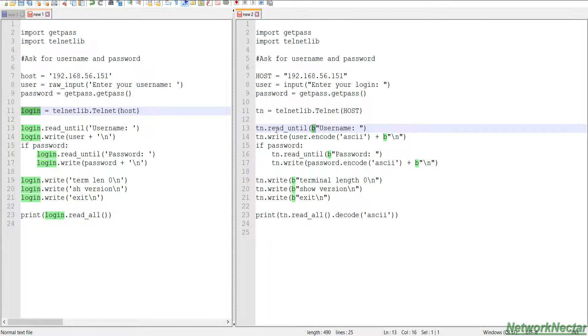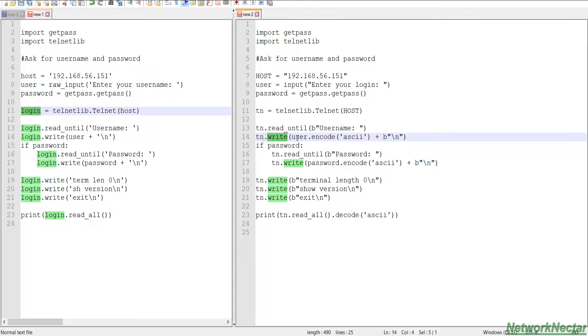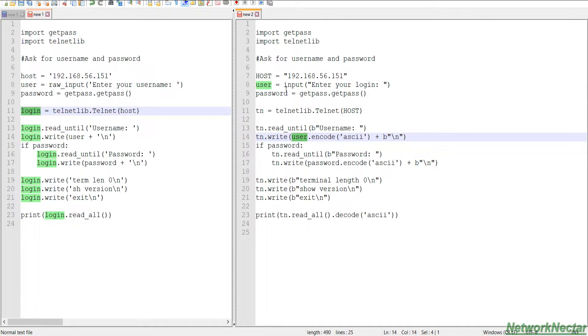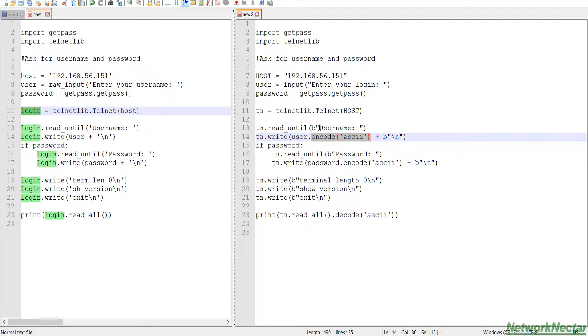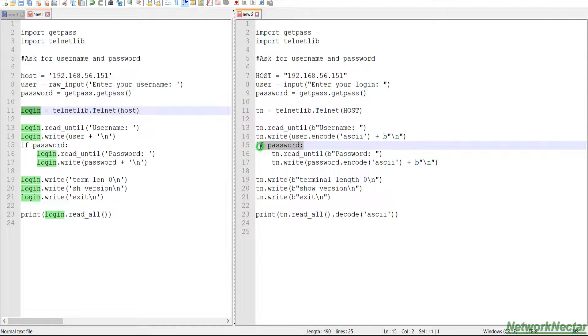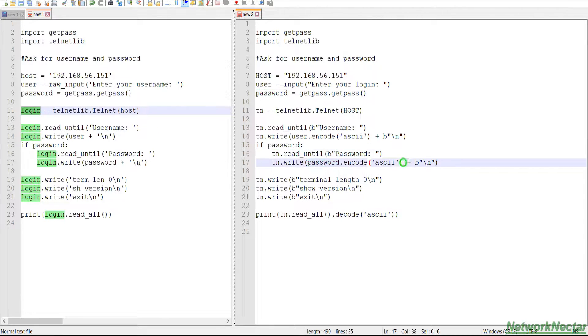So here we are defining the byte literal that the telnet protocol can understand, and then we use write user.encode ASCII. So what we are doing is we enter the username that we input here and then we are encoding it to ASCII so that it remains constant. Again, if password is there, then read until password and then write password and encode it to ASCII characters.